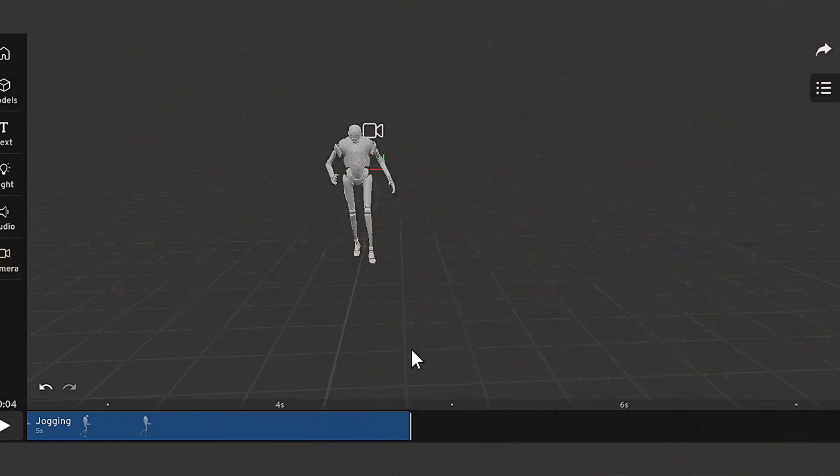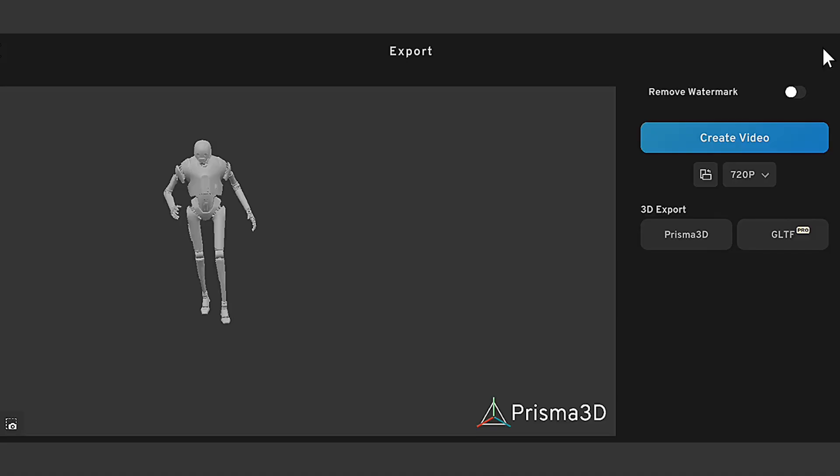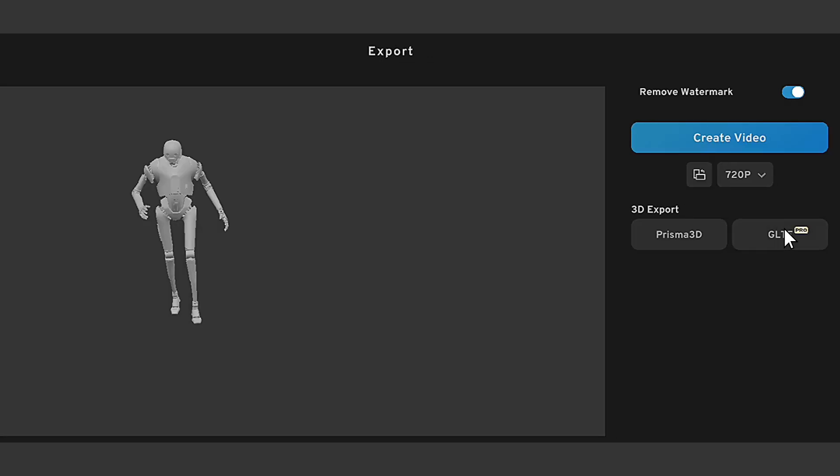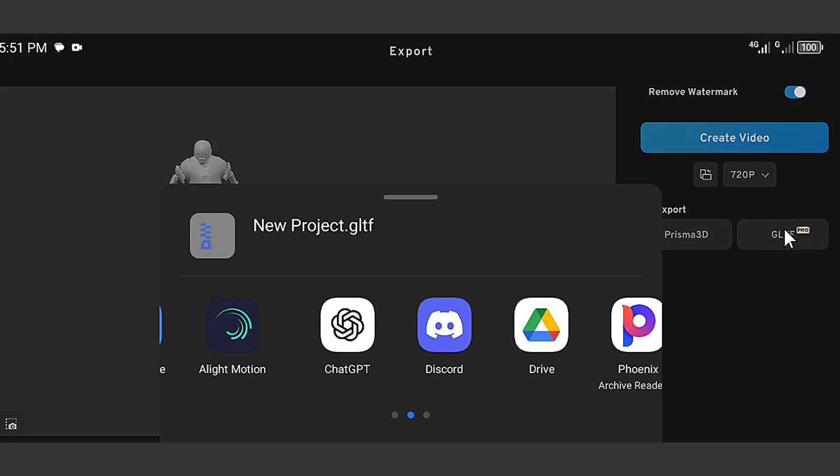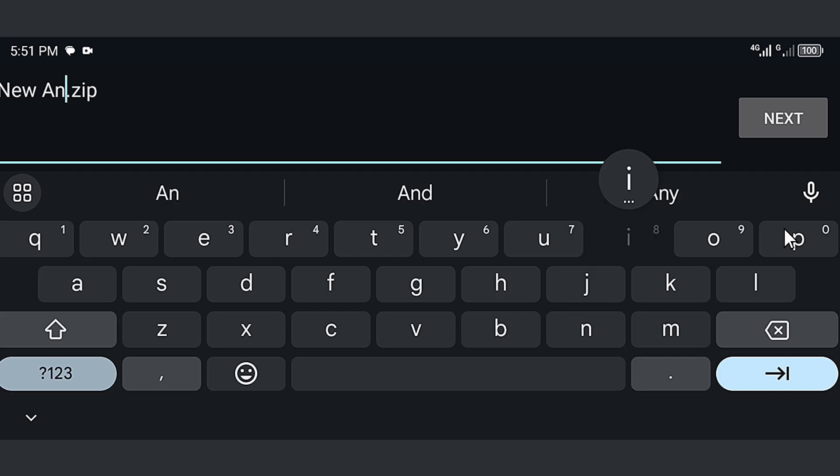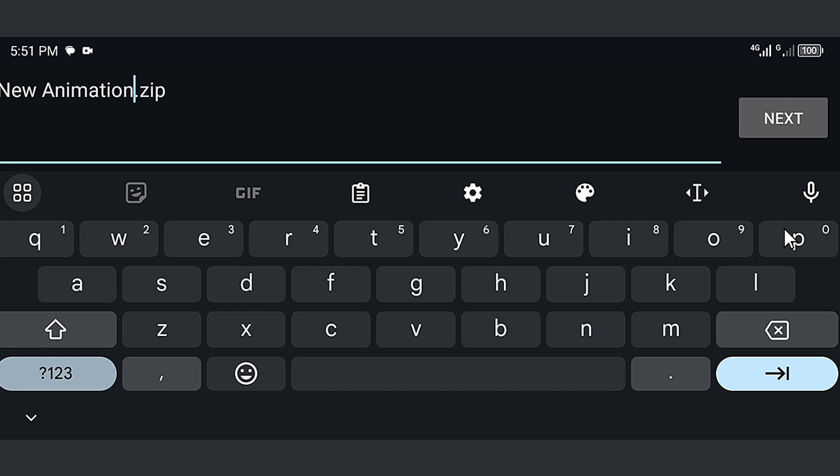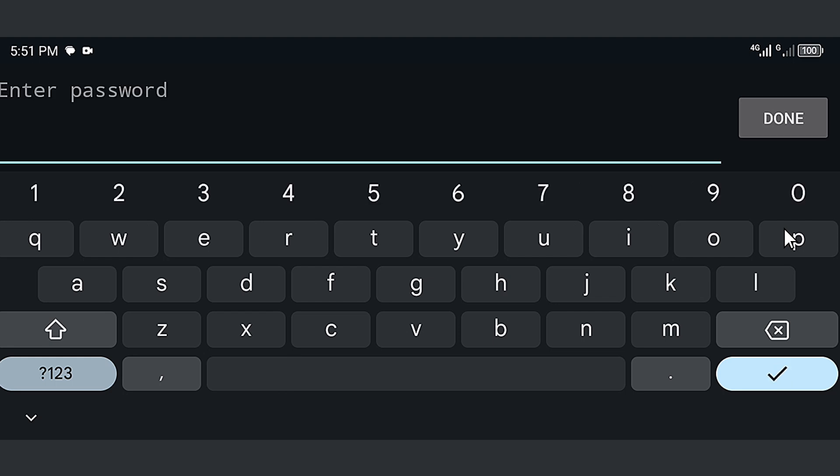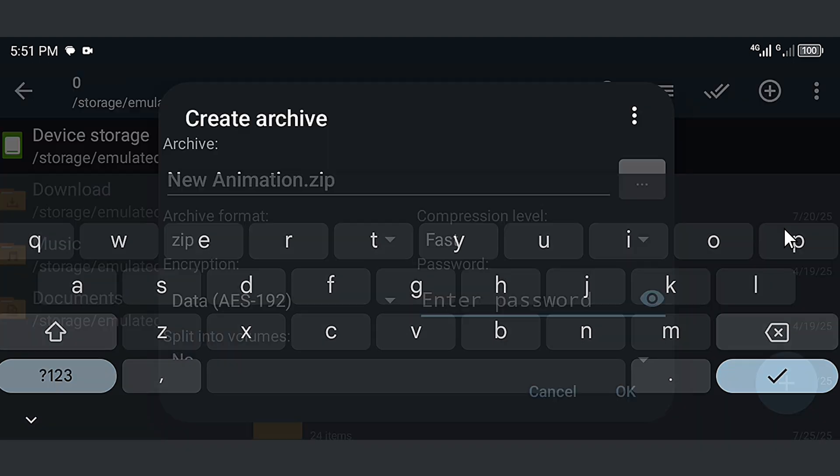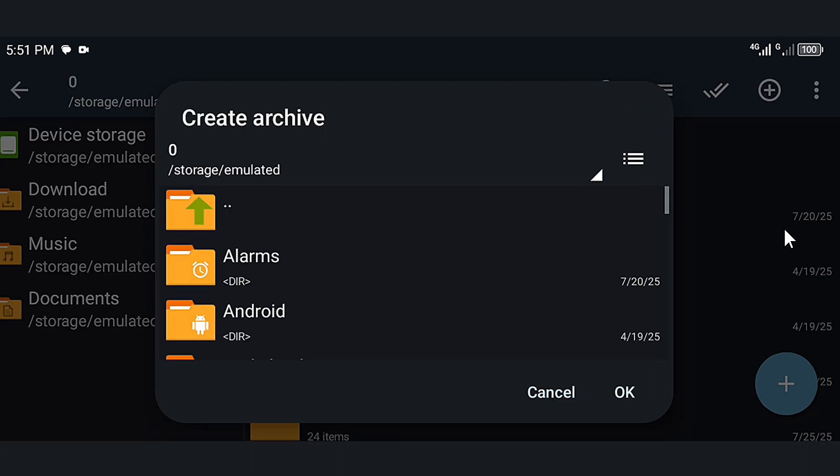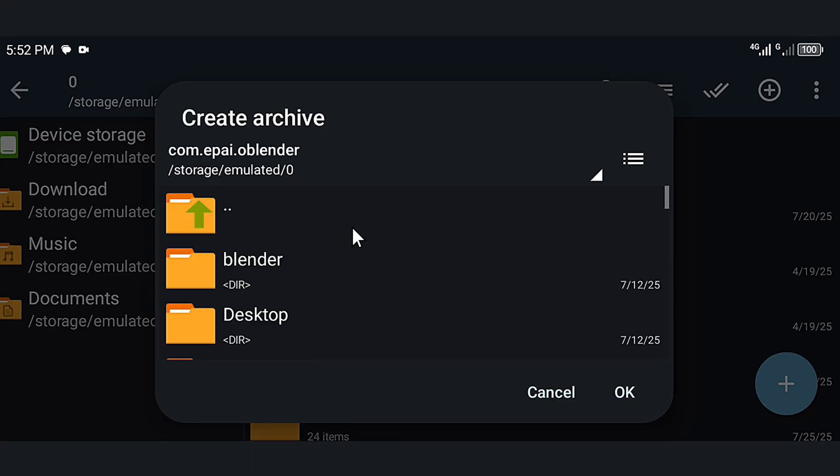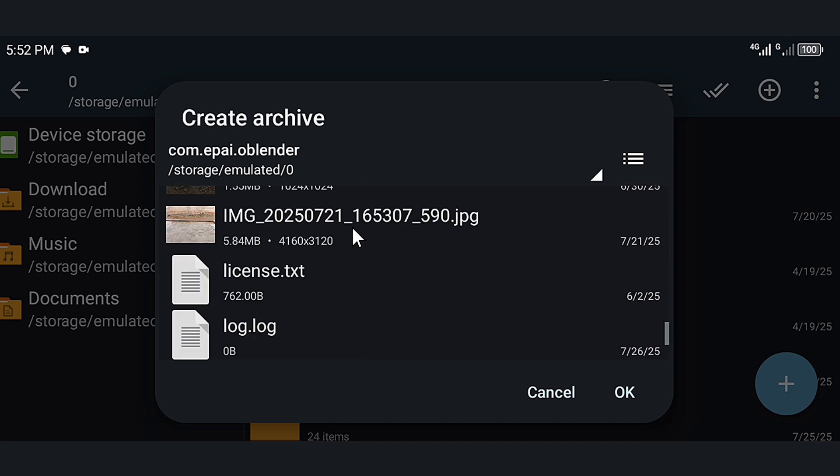So let's export the animation. I click on the export tab here. Then I select the GLTF export format. And I use archiver to arrange the file properly, I pack this as a zip file. And let's name it new animation, then I select the location to save the file. And I choose the Blender file from here. Then I click save.